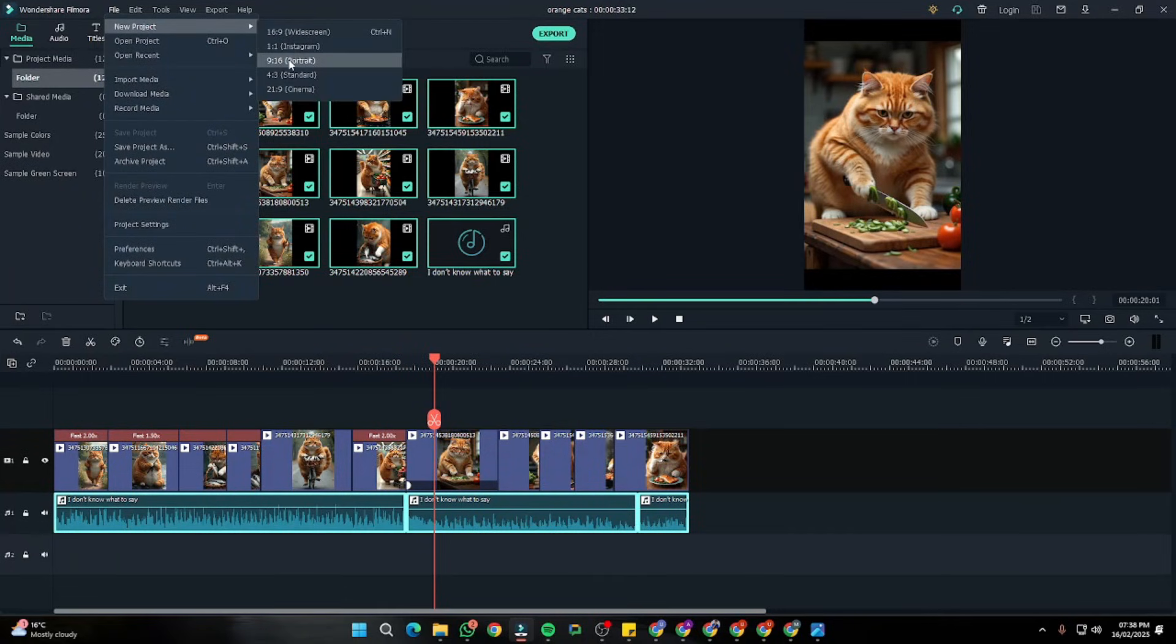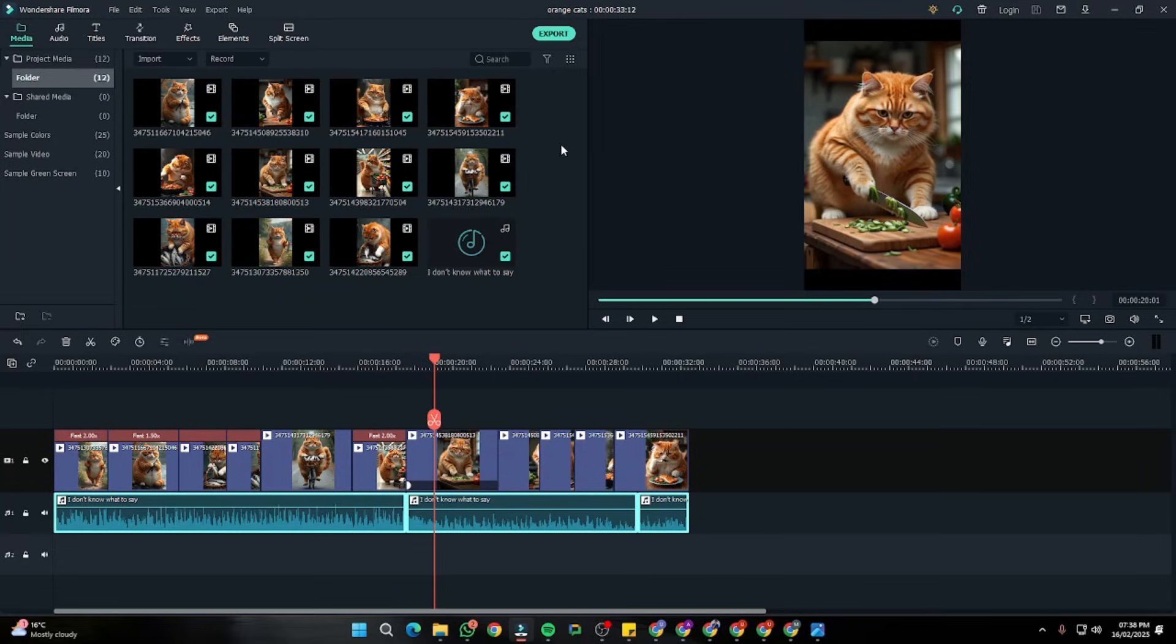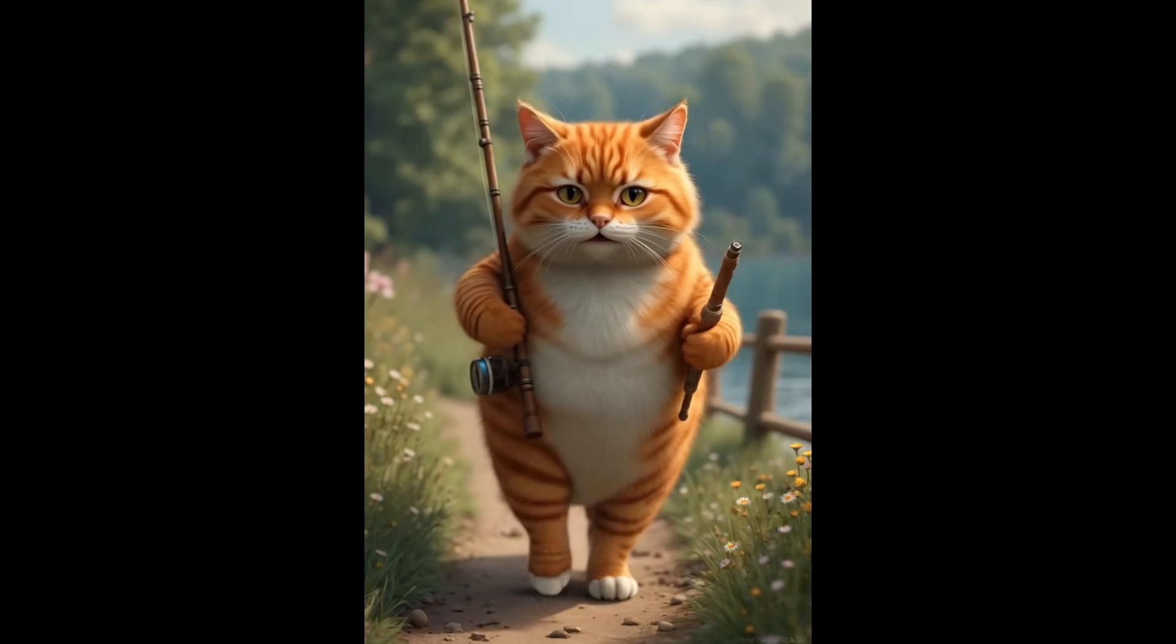All right, so after export is done, so this is how our final output is going to look like.